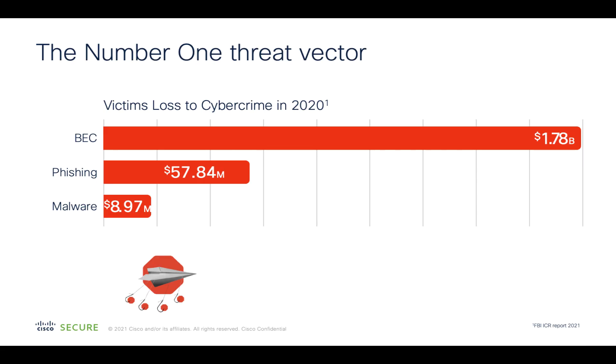URL phishing attacks are rapidly increasing and around 25 to 30 percent of these are sent via attachments. Furthermore, these phishing URLs may come from a known sender, a reputable domain, and look clean at the entry point.